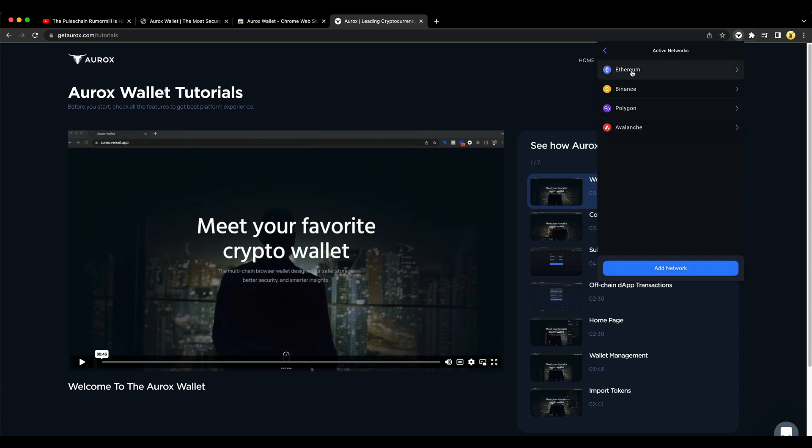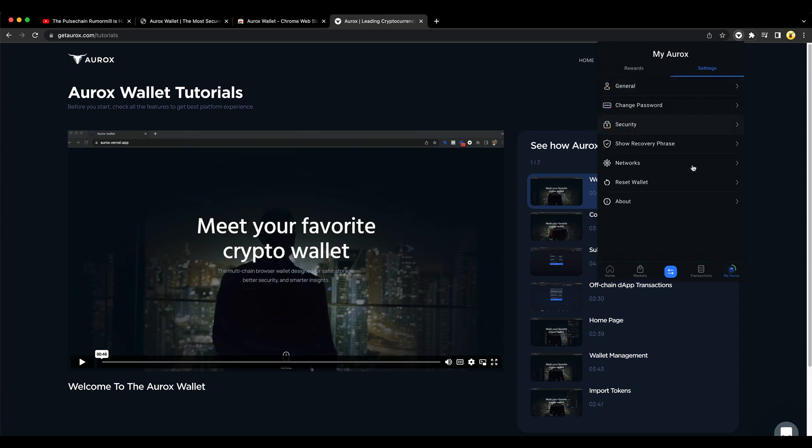Already, it has Ethereum, Binance, Binance Smart Chain, Polygon, Avalanche. That's about it.